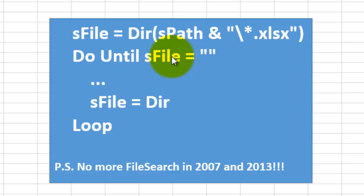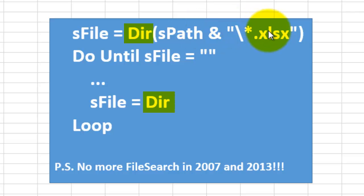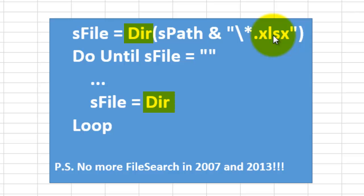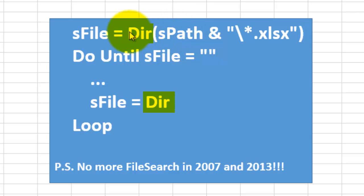Dir is a little bit counterintuitive. What it does is the following: It looks for the first file in a certain path and maybe of a certain type, in my case .xlsx, and it returns the first file.